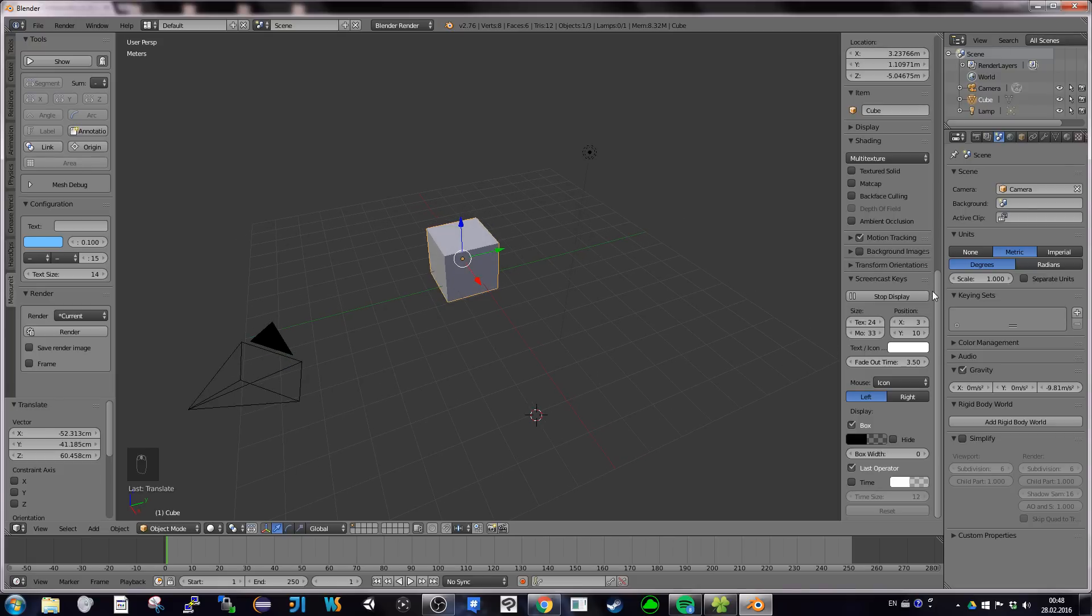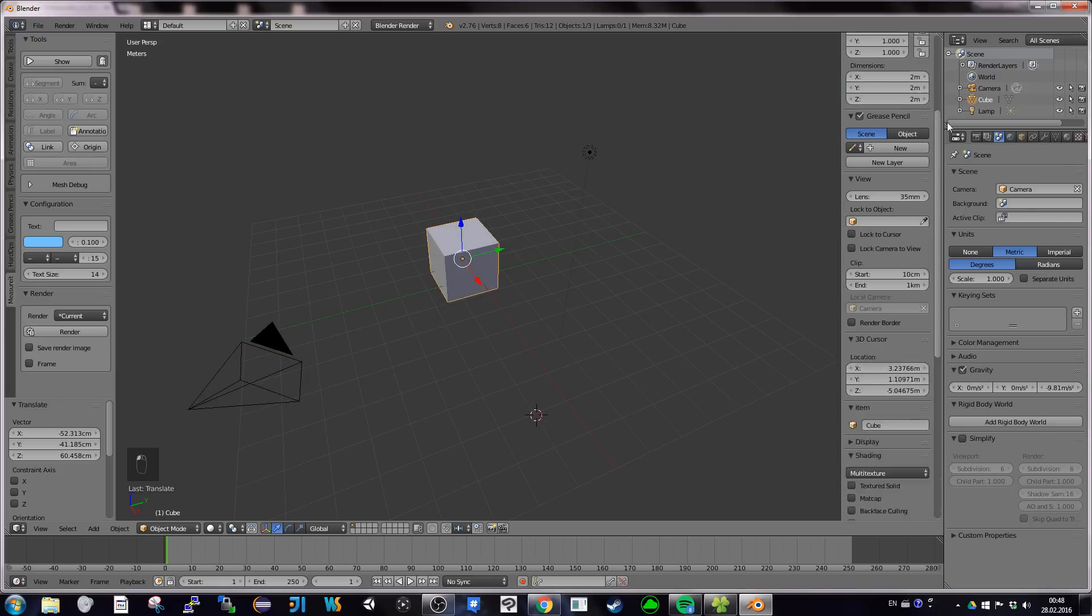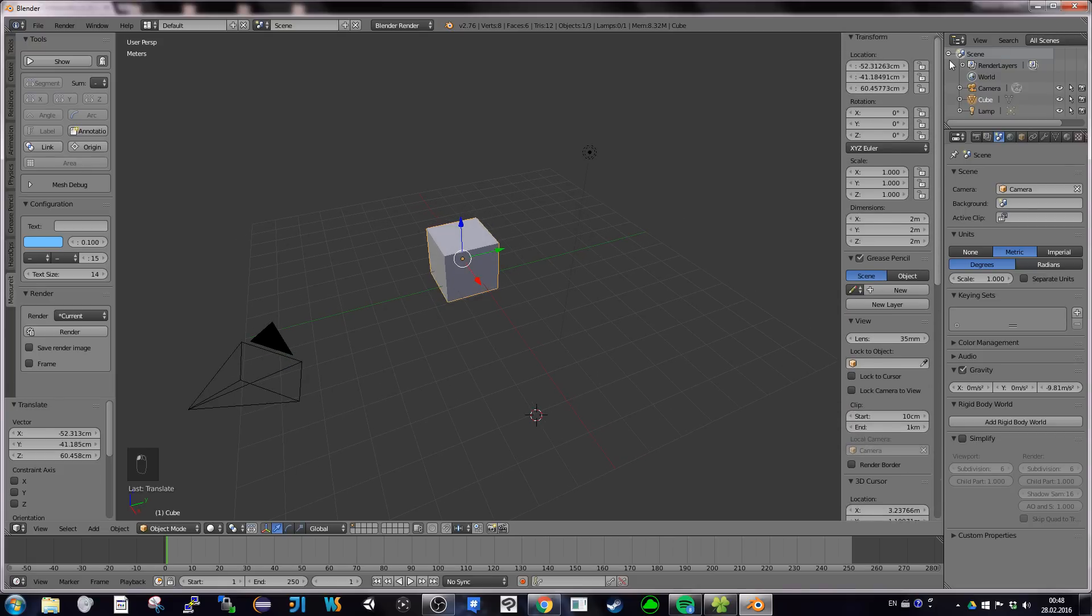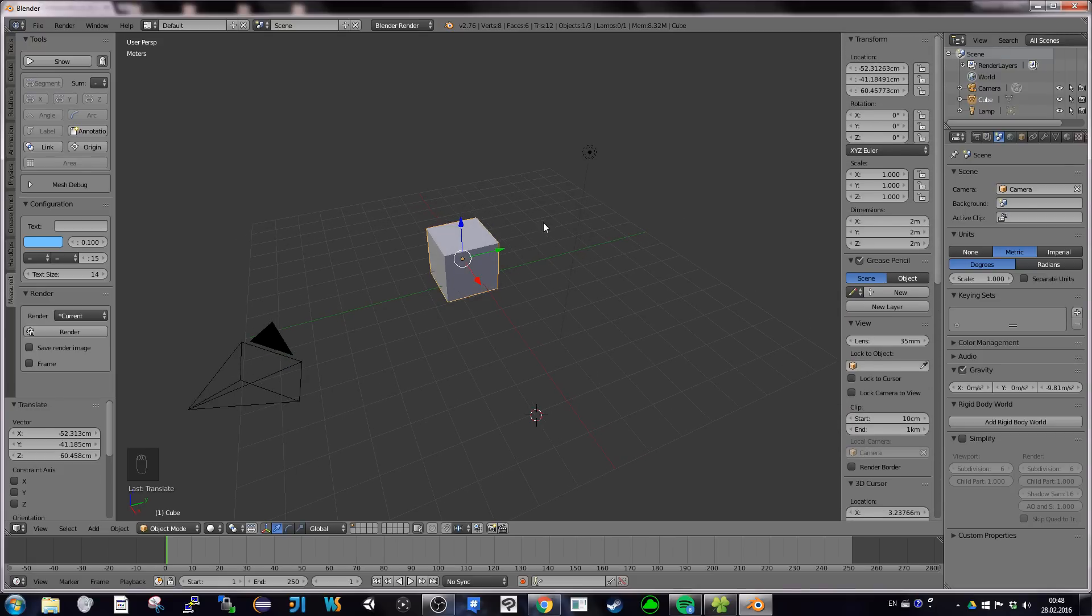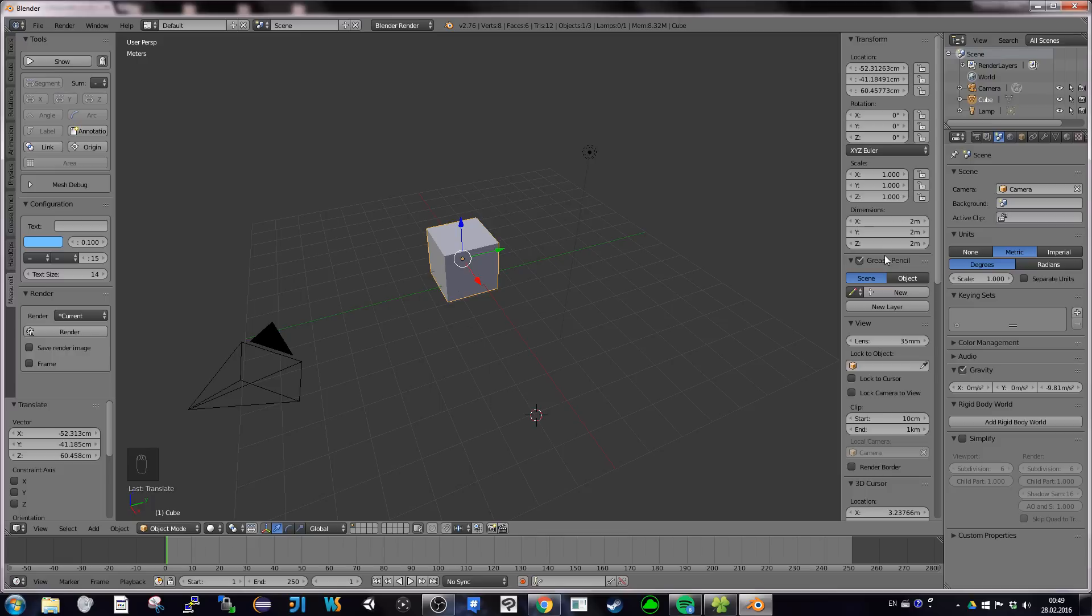Also, in the N panel, property panel, whatever the object you have, you've got, in object mode, you've got dimensions which indicates the size in X, Y, Z, like a virtual box around your object. So that's already an information for me.